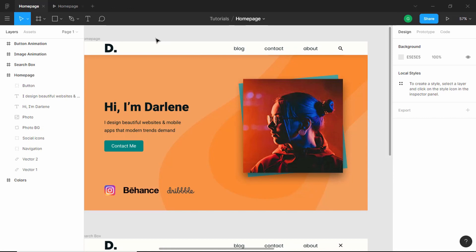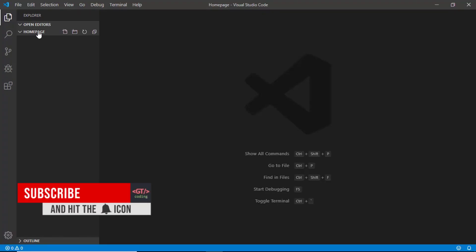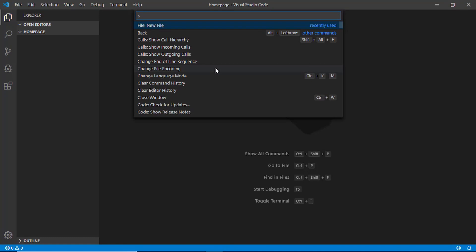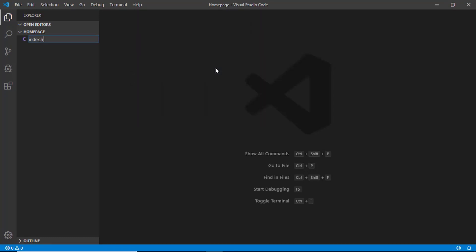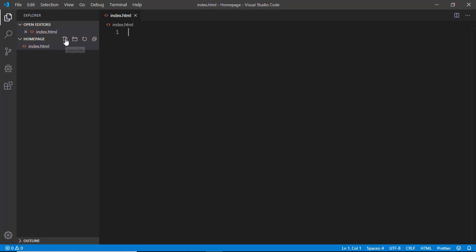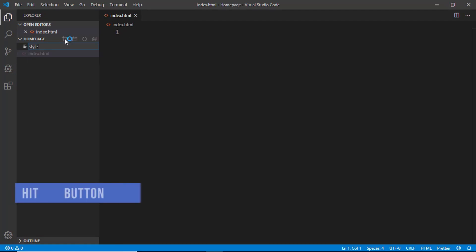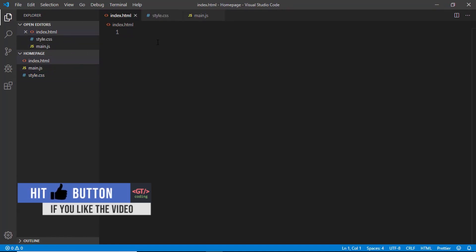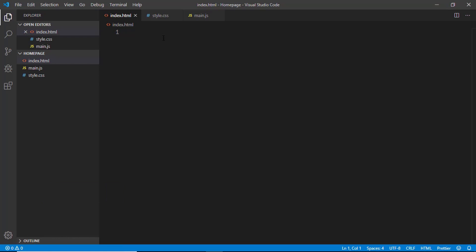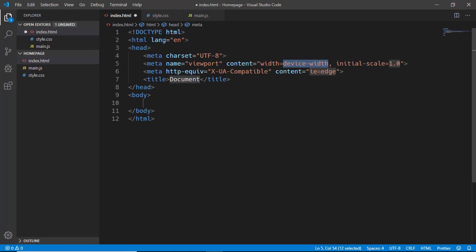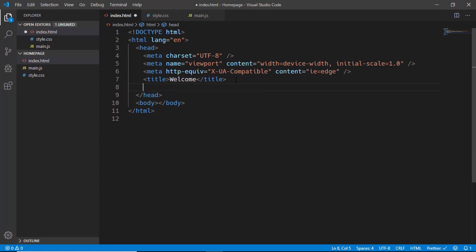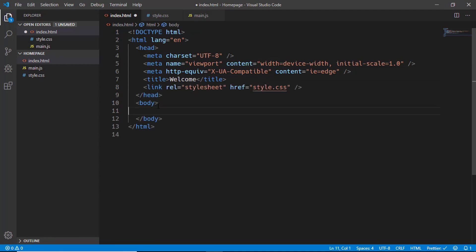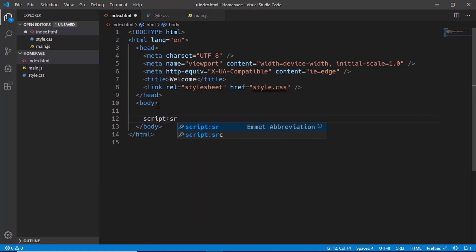Let's get started with the HTML. I have opened up a blank project called home page in VS Code. We'll create a new file and name it index.html, then one more file for the styles, and one more for the JavaScript. In index.html we will add some boilerplate code — just type exclamation and press Tab — and here we will type 'welcome'. We will also add the link to our stylesheet, and before the body ends we will add the JavaScript file.